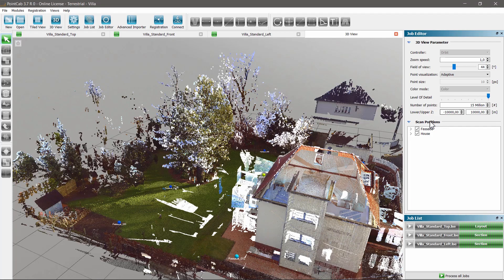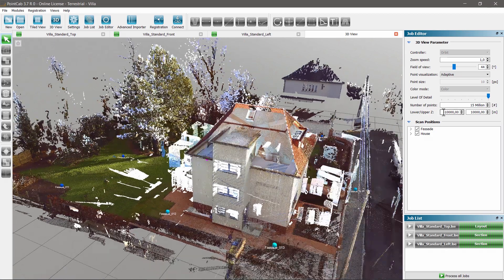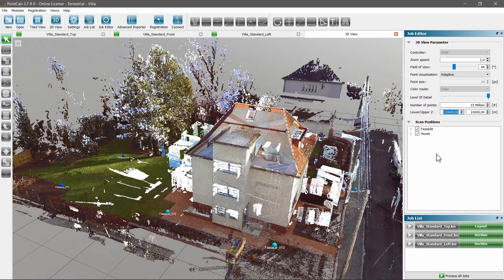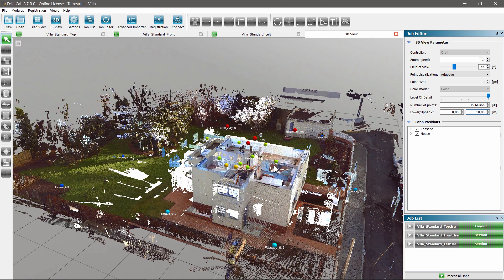In order to display only a certain vertical area of the point cloud, we can specify the exact heights in which the point cloud should be visible.